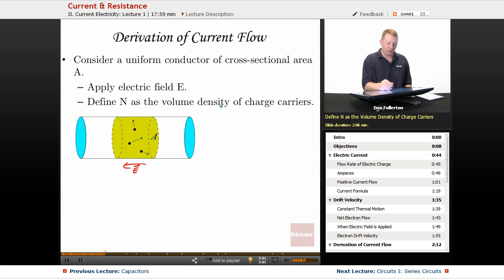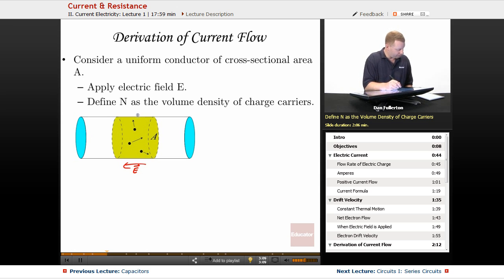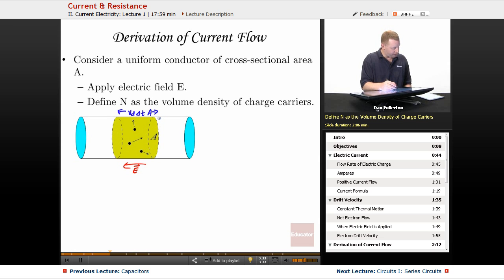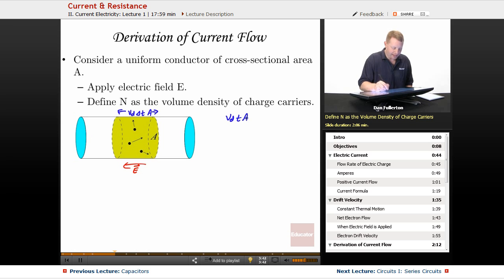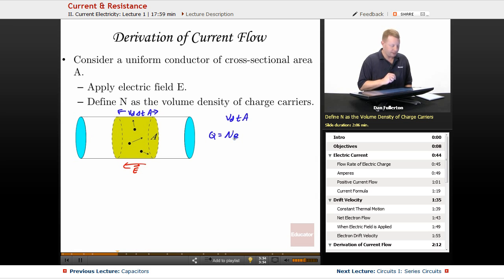If we define N as the volume density of charge carriers, then the electrons contained in a volume — drift velocity vd times some time interval Δt times cross-sectional area A — are going to pass surface A in time t. The total charge passing A equals the product of that volume, the carrier density, and the charge on each carrier, which we call little e. So the charge that passes A in that period of time is that carrier density times charge e times that volume vd·Δt·A.